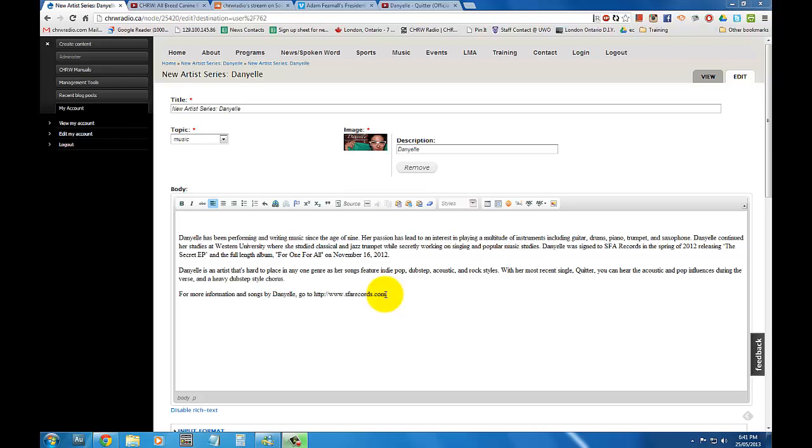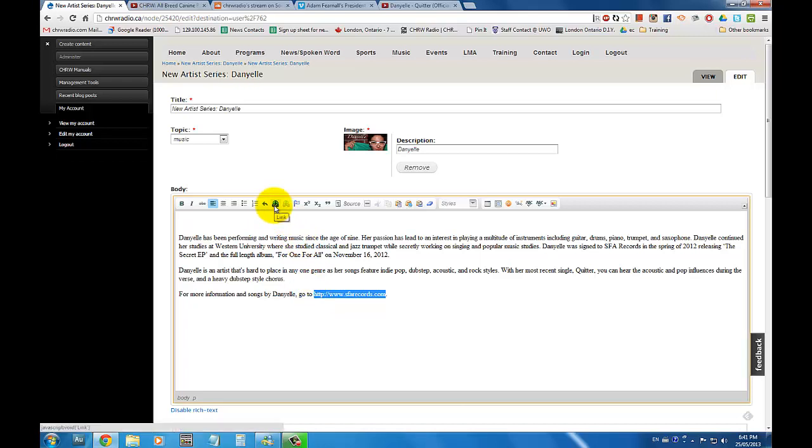First off, highlight the text you want to create a link to, then on the top menu of the body section click on the link button.